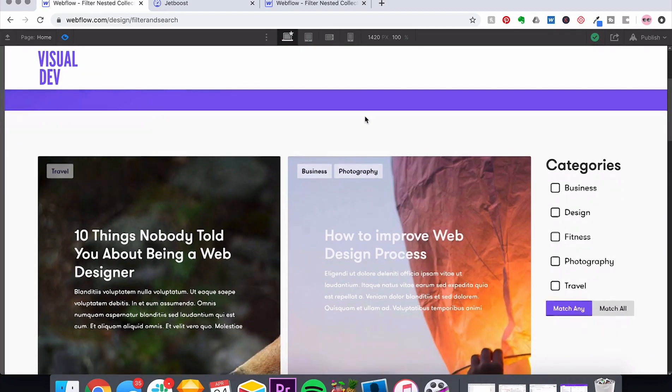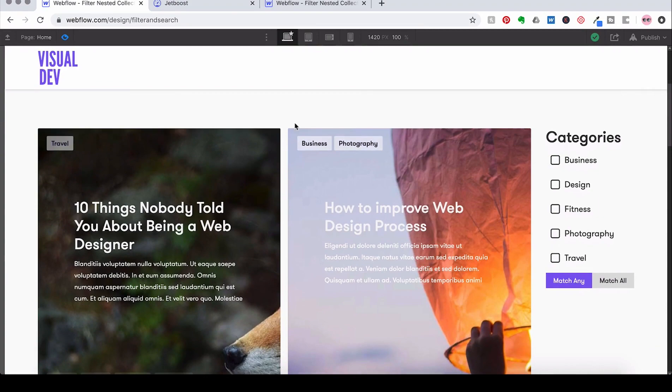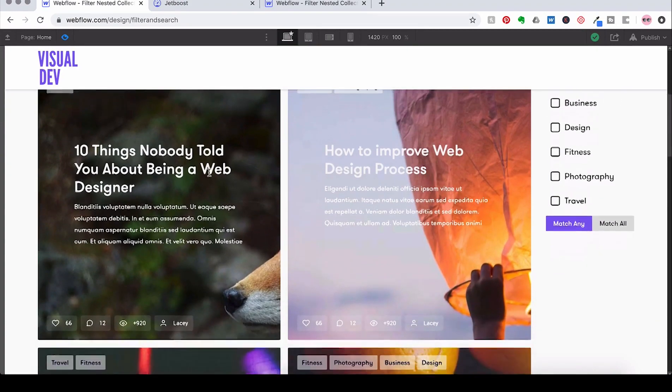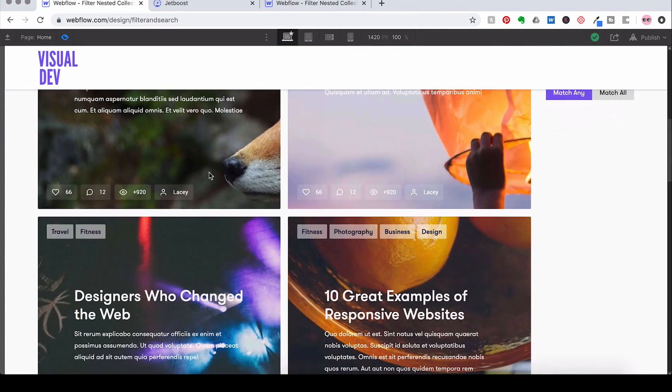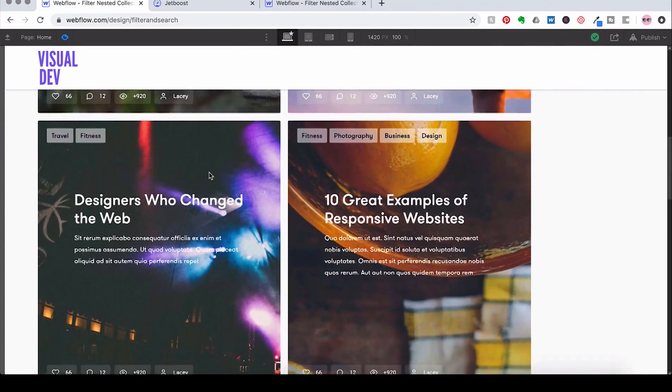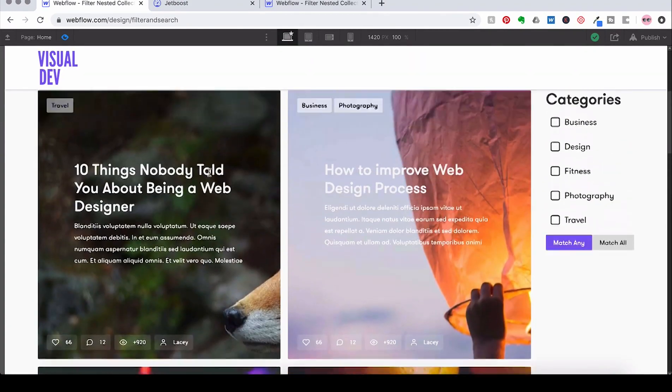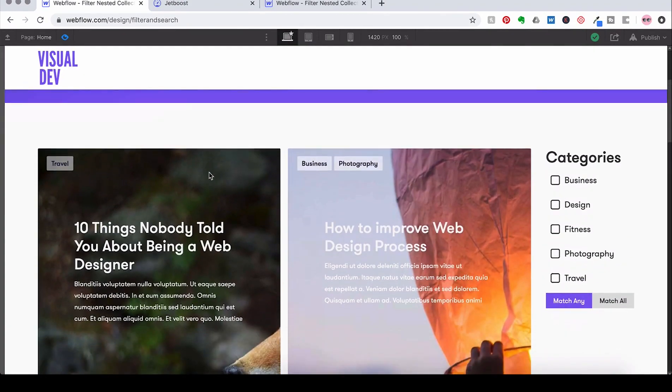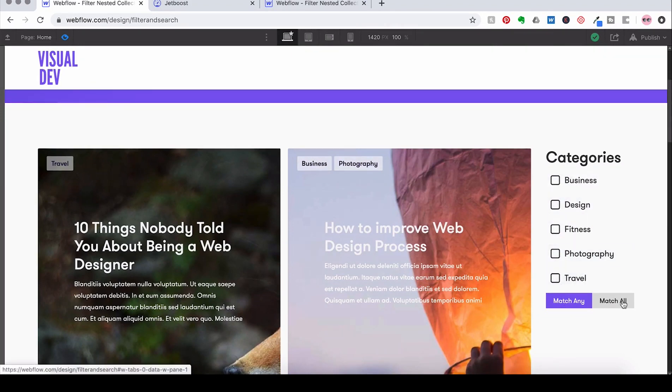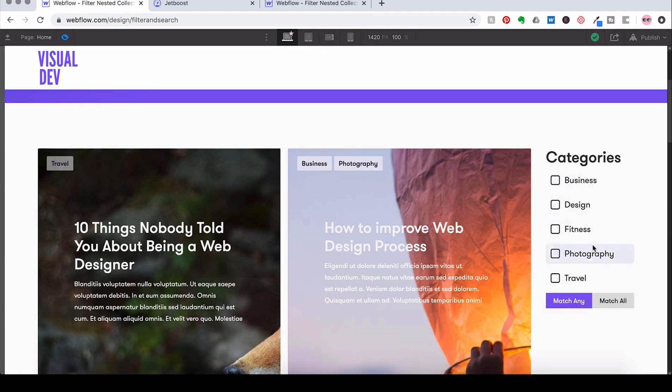So this is the template that I was telling you about that we're going to work with. And what we're going to do here is that we want to be able to search by these different categories. We want to be able to match any or match all. So we have business, design, fitness, photography, and travel.